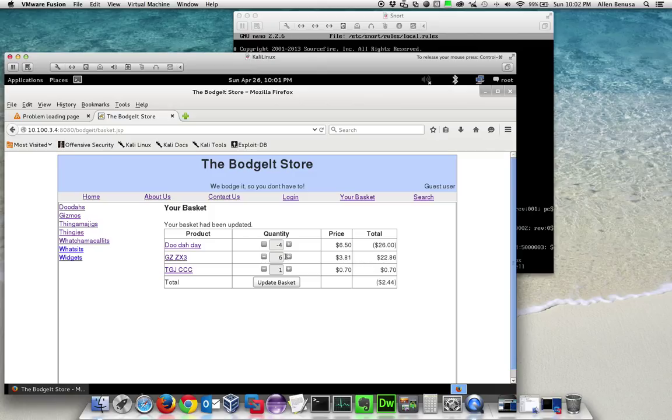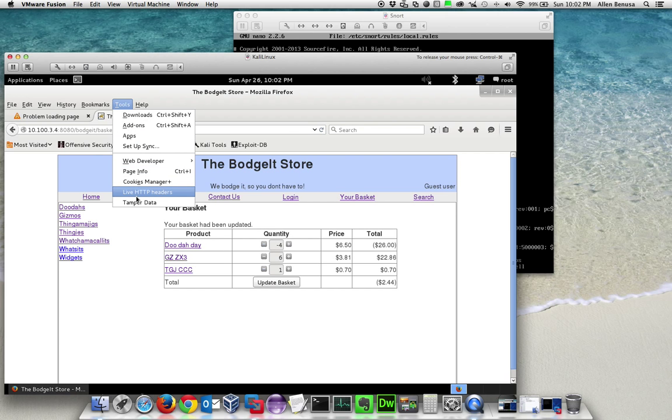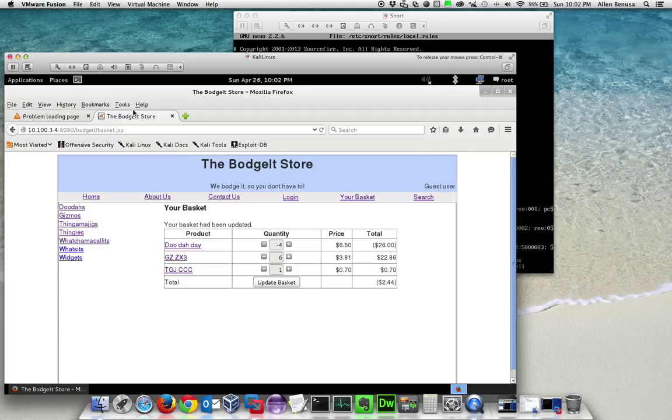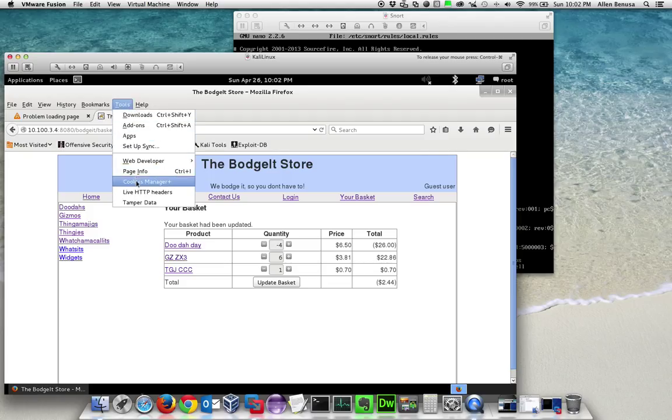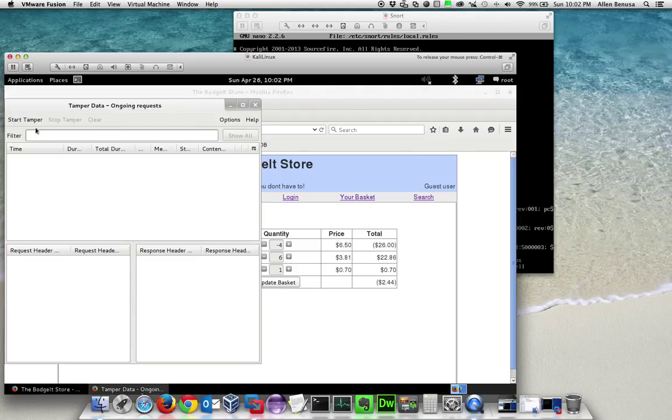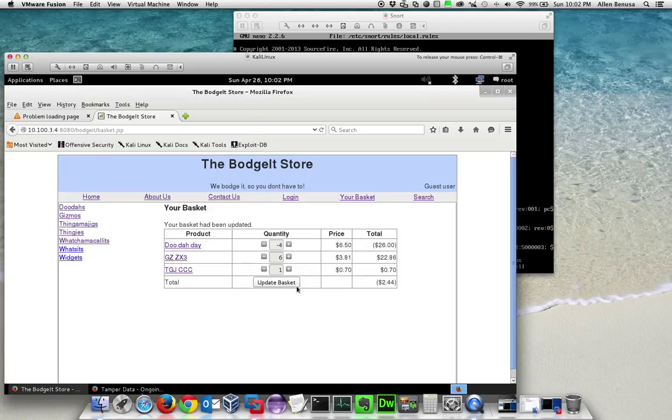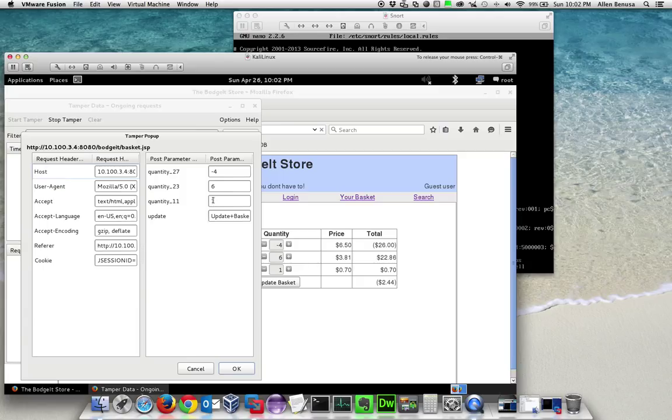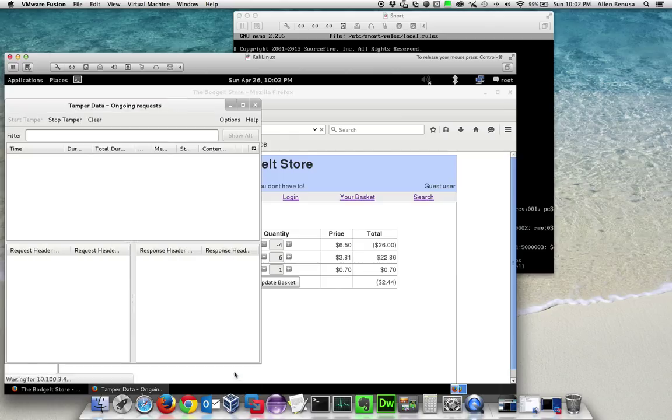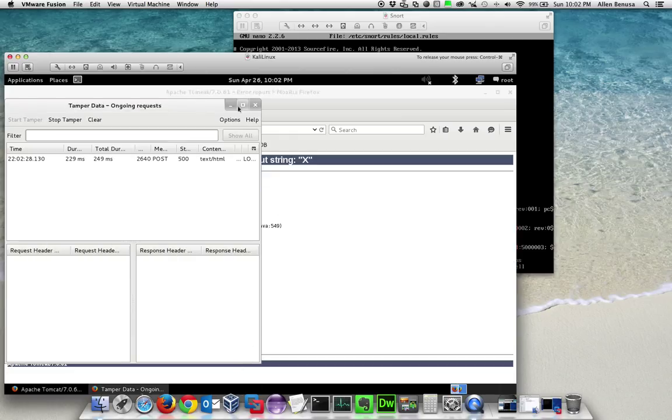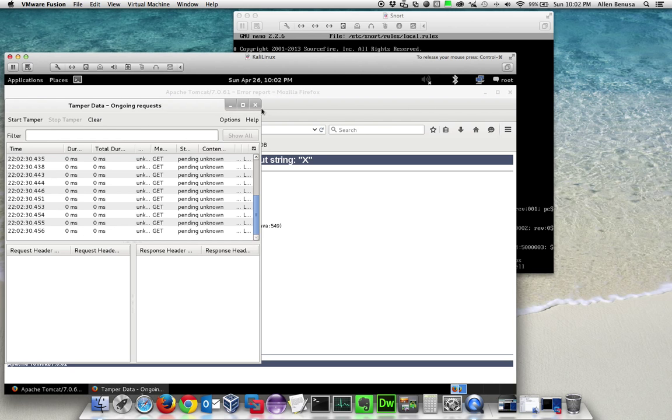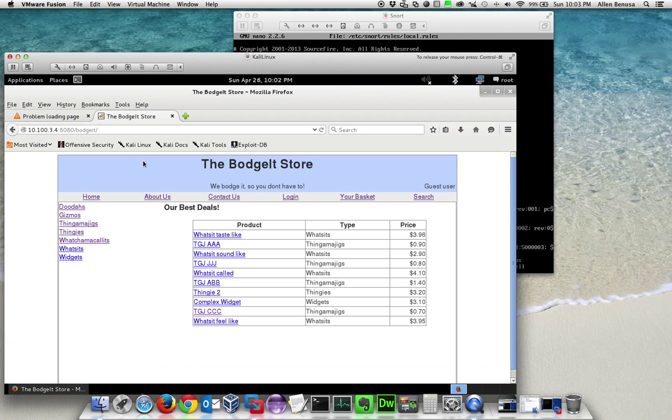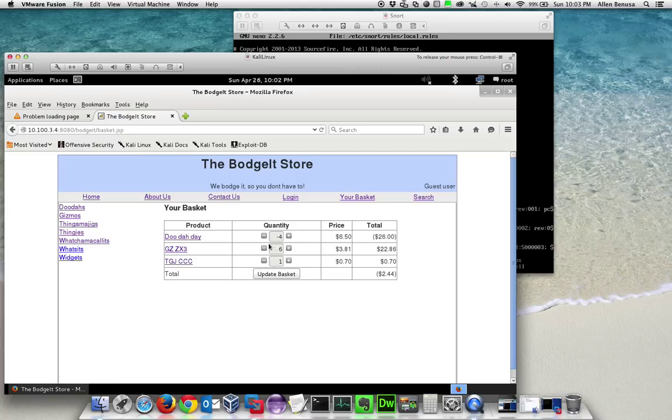Another vulnerability is to not even put a numerical value in there but to actually put a letter value. Let's go back to Tamper Data, tamper with the data, and update our basket. Instead of a one, let's put the letter X. You can see that the website actually crashed because a number wasn't found. Let's clear all of these and empty our basket.